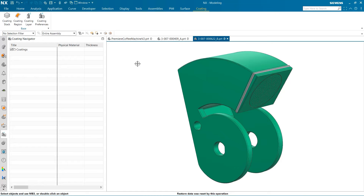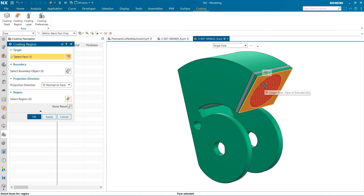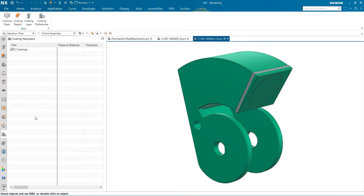To begin placing coatings on our part, the first step is to create coating regions where we want to attach our layers. To do this, we must select the Coating Regions tool and follow the prompts to set up a boundary that makes sense for our part. To begin, I'm going to select the face of the tamper so we can add a steel plate.